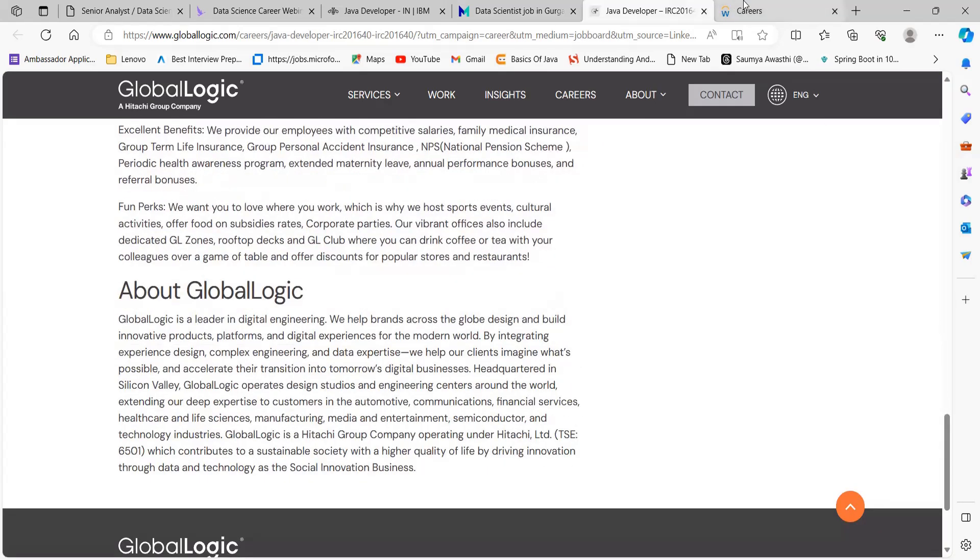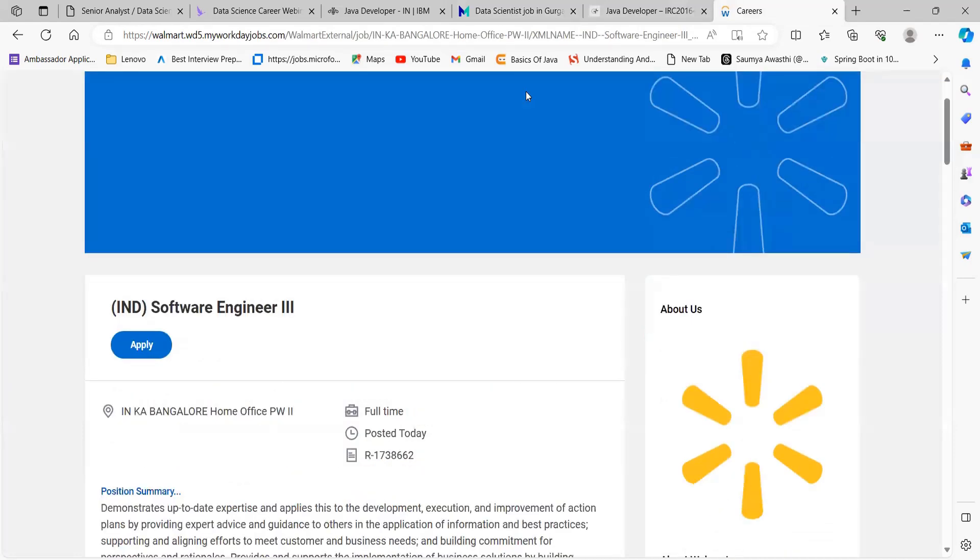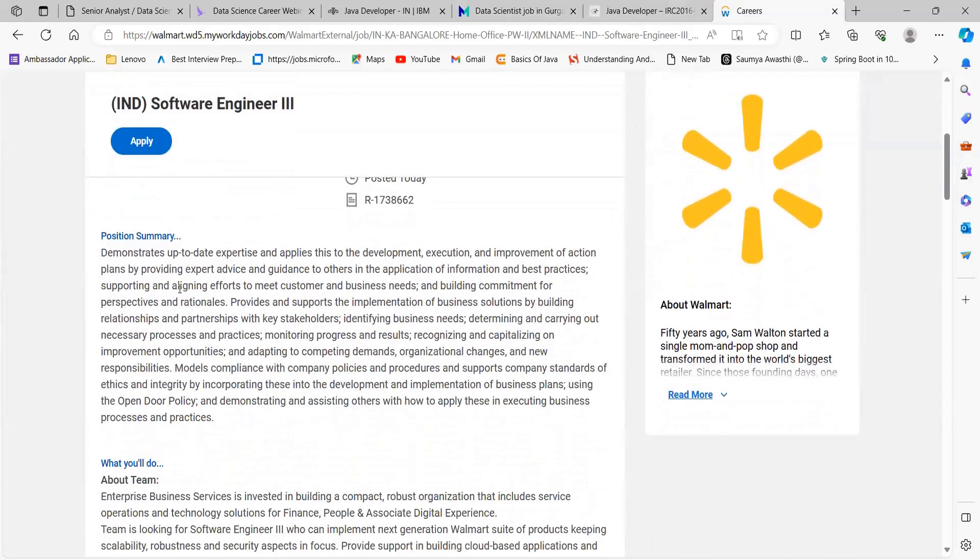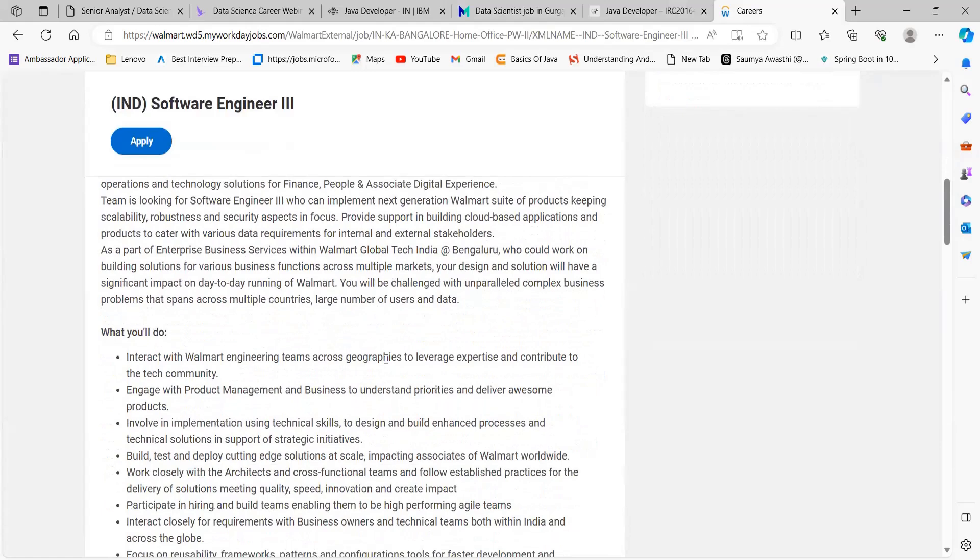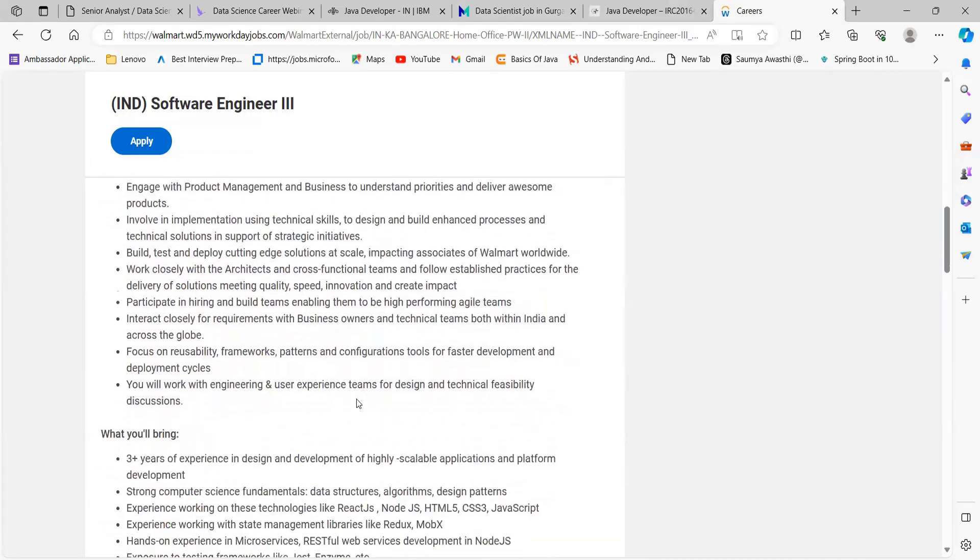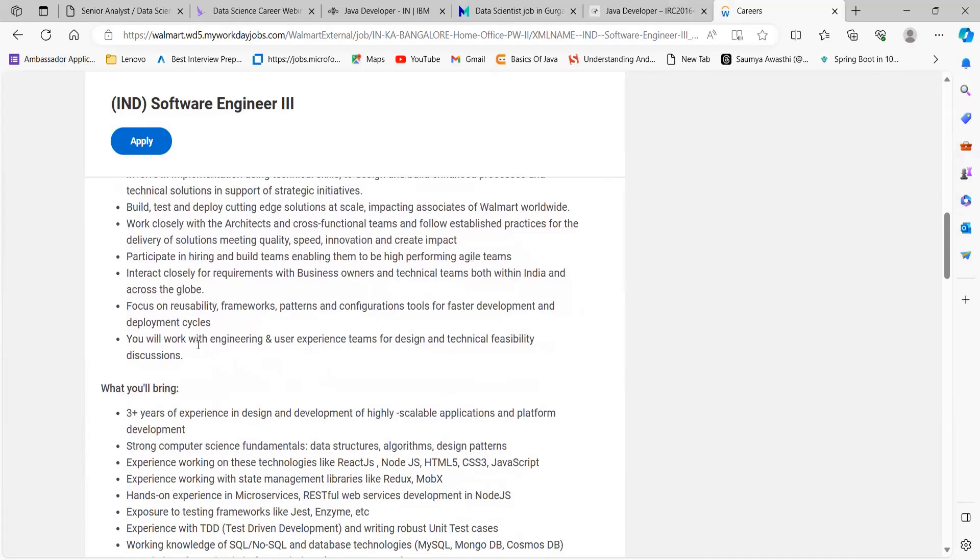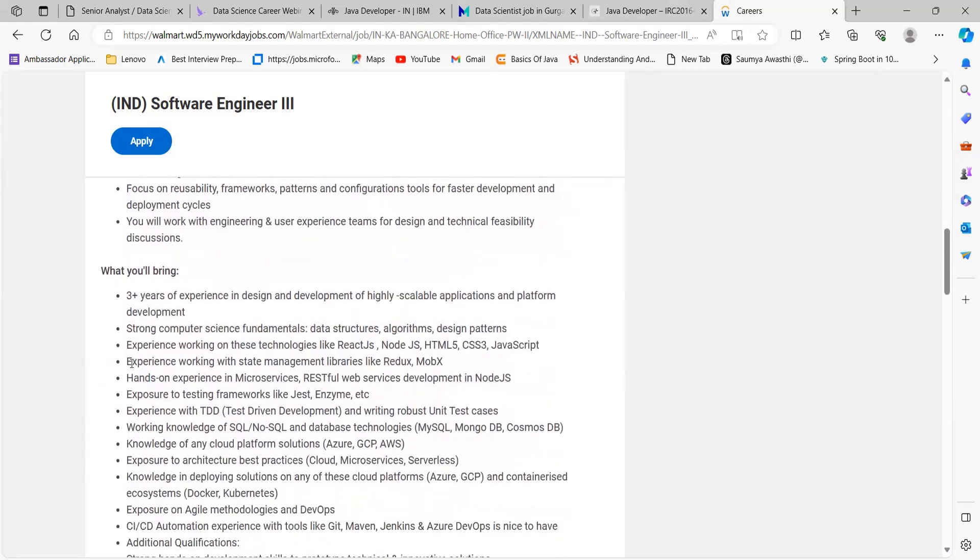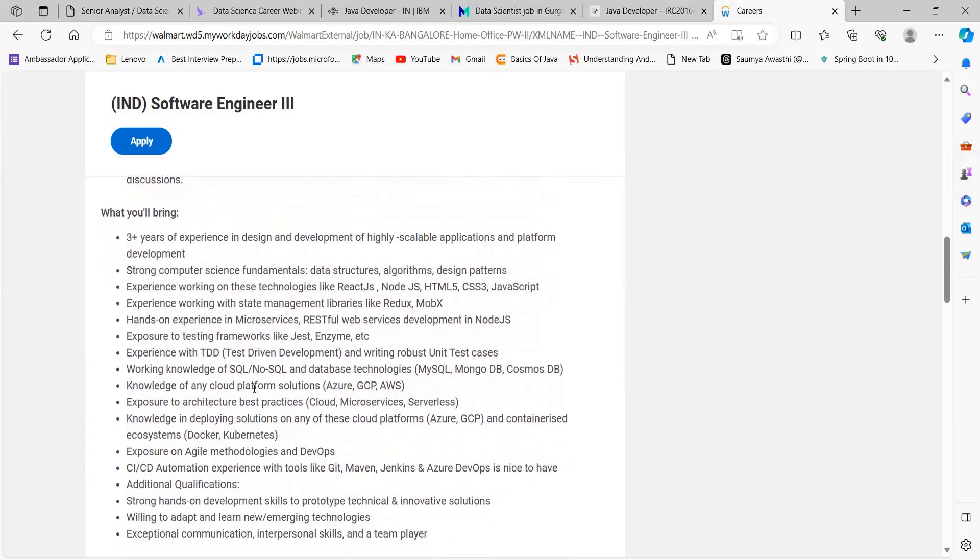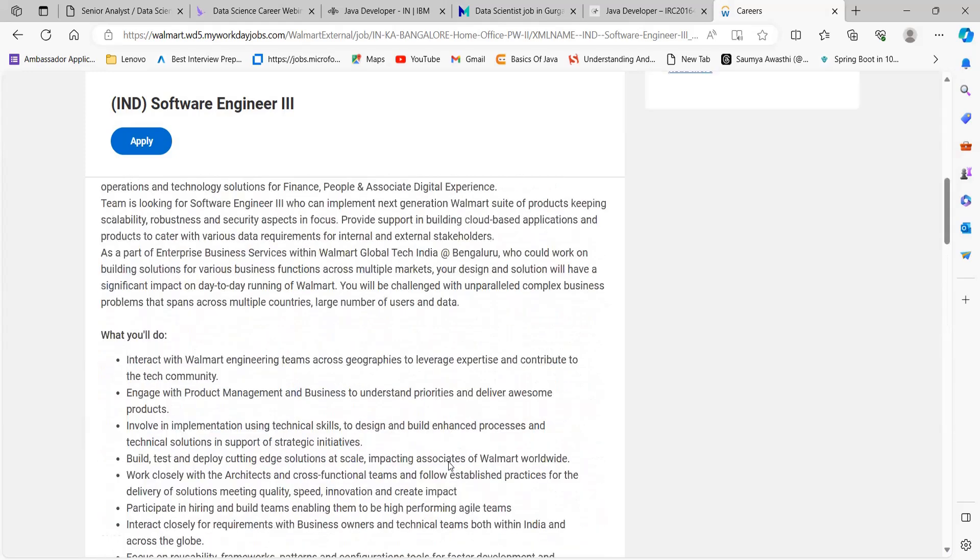The last opportunity we'll be talking about in this video is from Walmart for the role of Software Engineer III. Here's the position summary. About the team: they've specified what team you'll be a part of. What you will be doing: building, testing, and deploying cutting-edge solutions at scale; focus on reusability, frameworks, patterns, and configuration tools. You will work with engineering and user experience teams for design and technical feasibility discussions. What you will bring: three years of experience in design and development of highly scalable applications, strong computer science fundamentals, data structures, algorithms, design patterns, knowledge of any cloud platform solutions, exposure to architecture-based best practices, exposure to Agile methodologies and DevOps CI/CD automation, experience with tools like Git, Maven, Jenkins. Understanding DevOps is nice to have. Additional qualifications are specified.